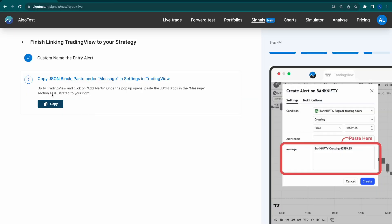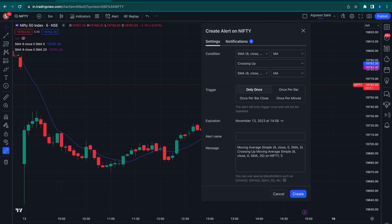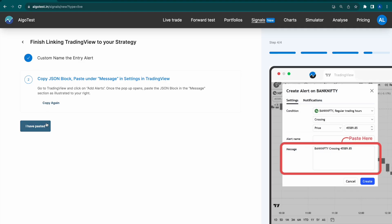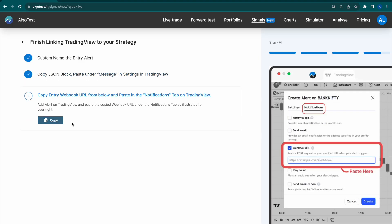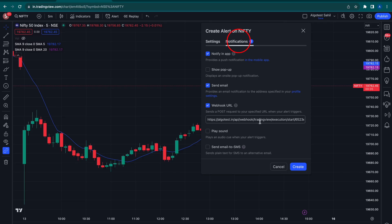Step 4: Copy the JSON block and paste it under the message tab on TradingView. Then copy the webhook URL from AlgoTest and paste it in the webhook URL section of the notifications tab.